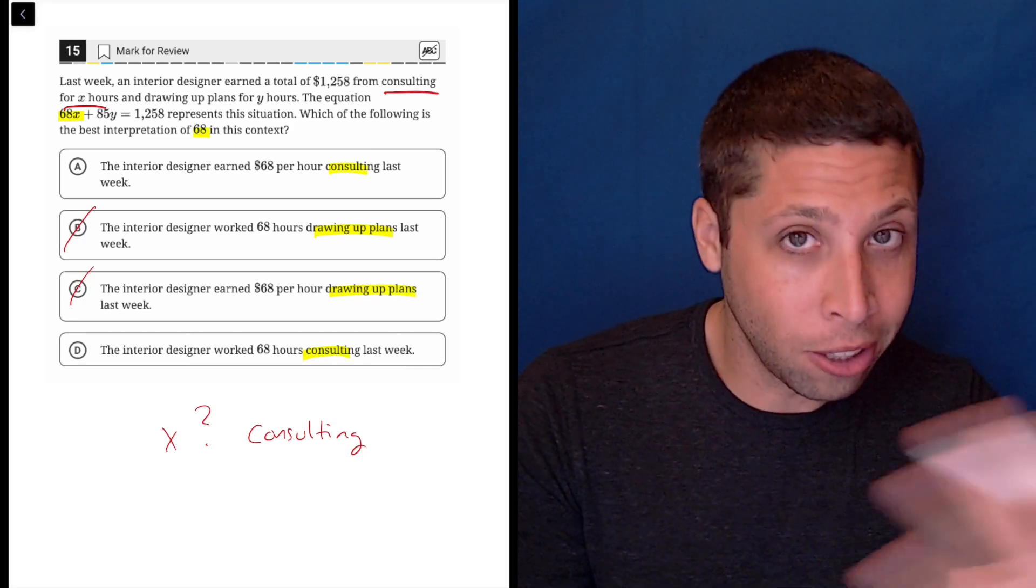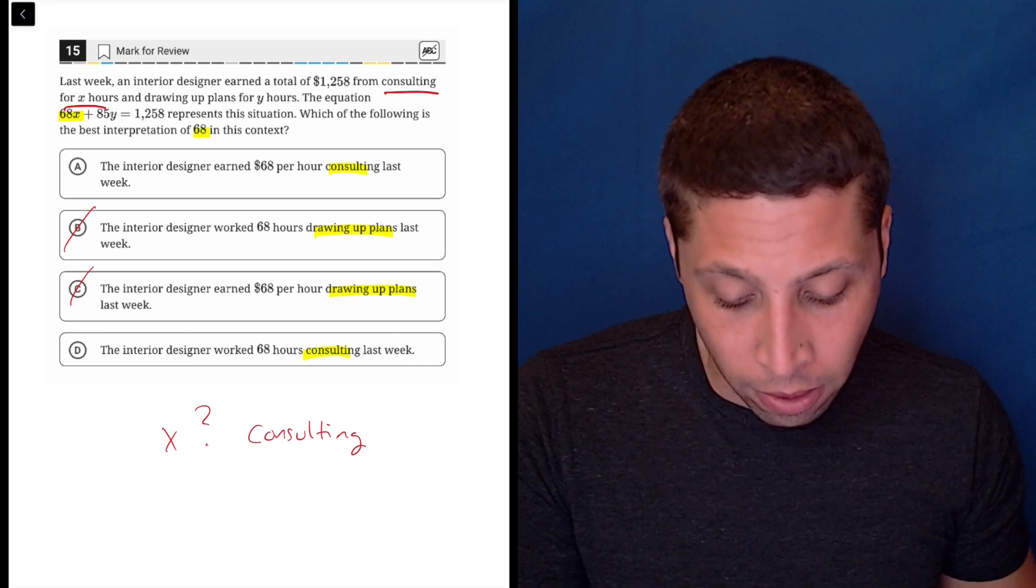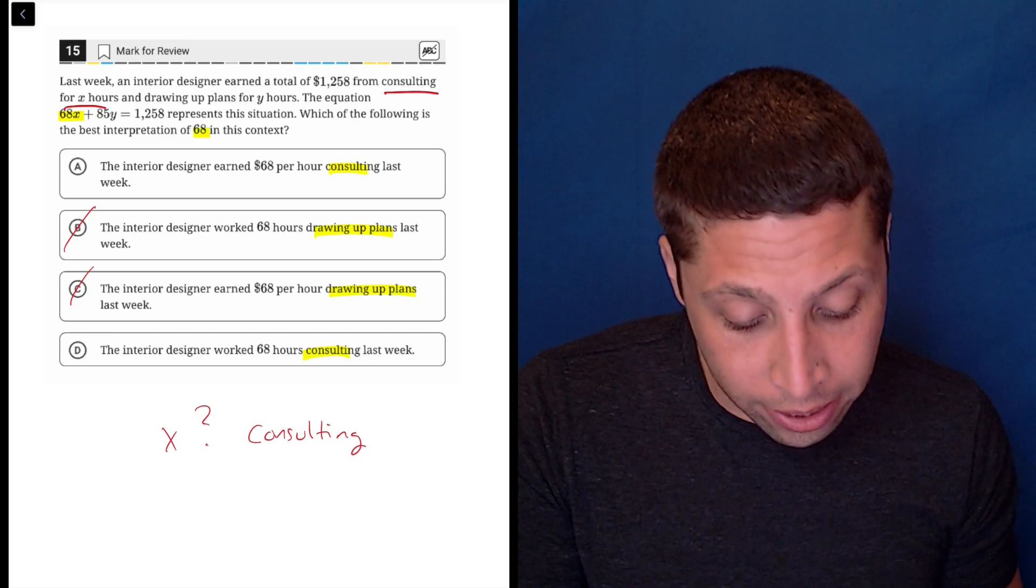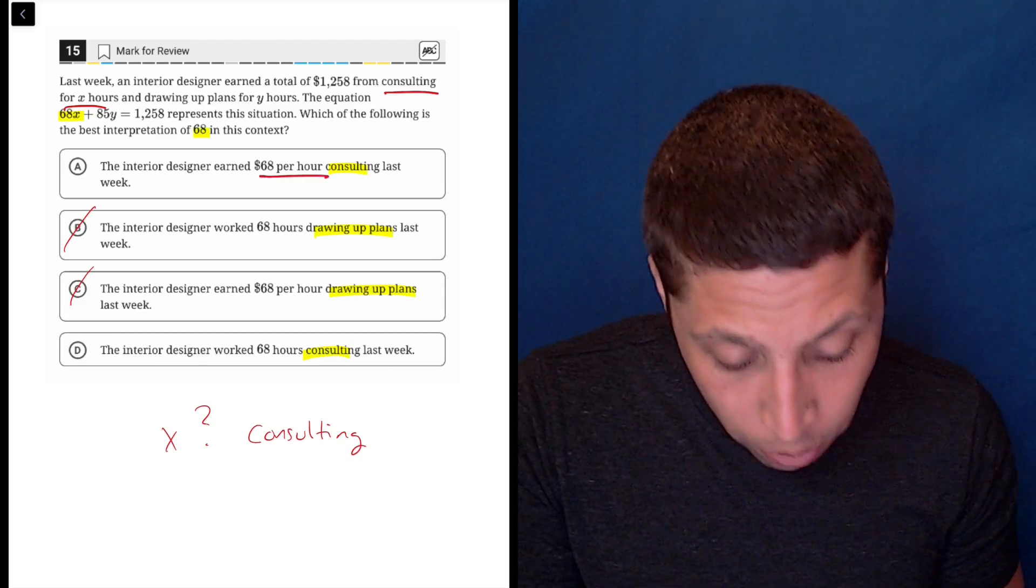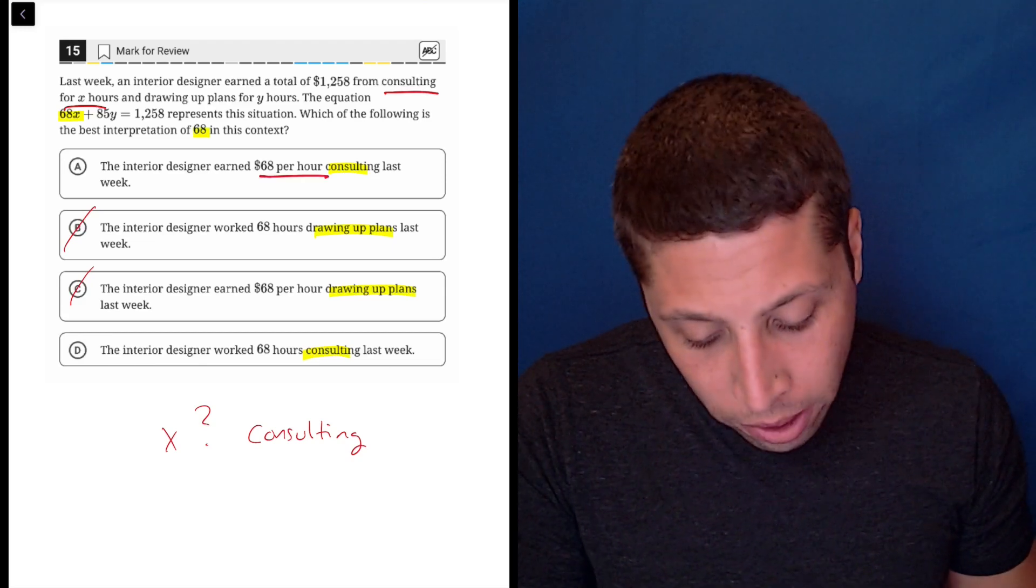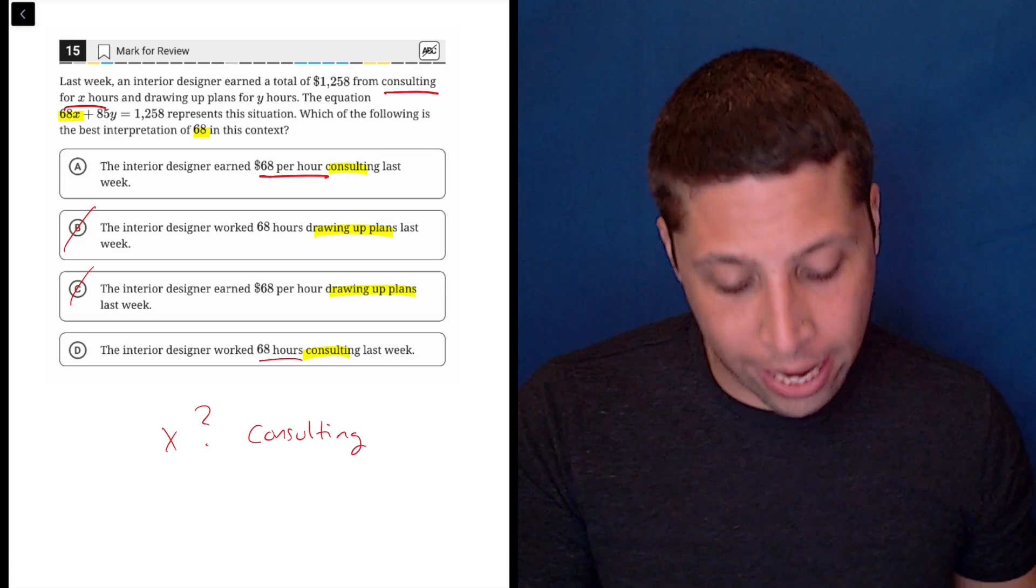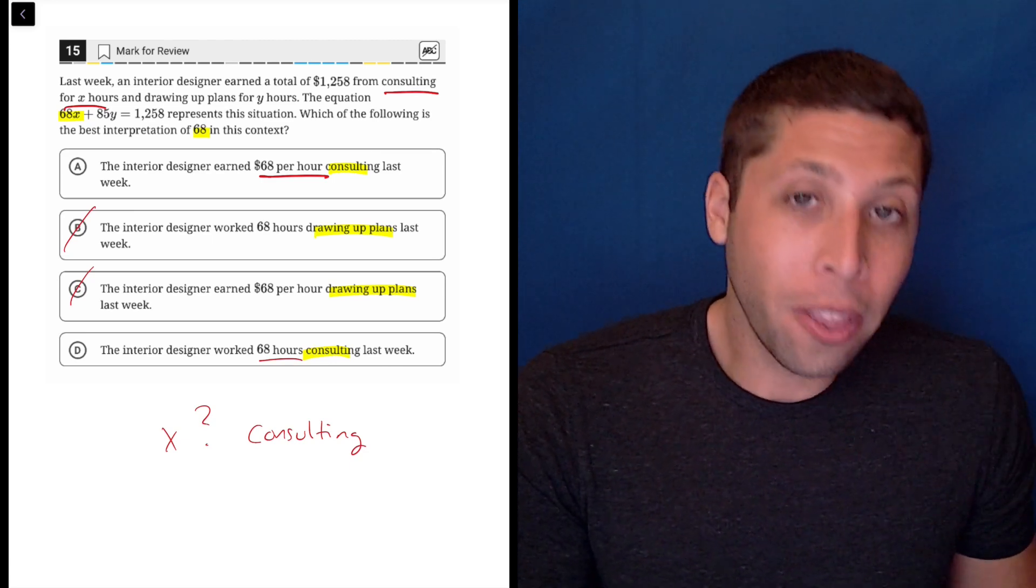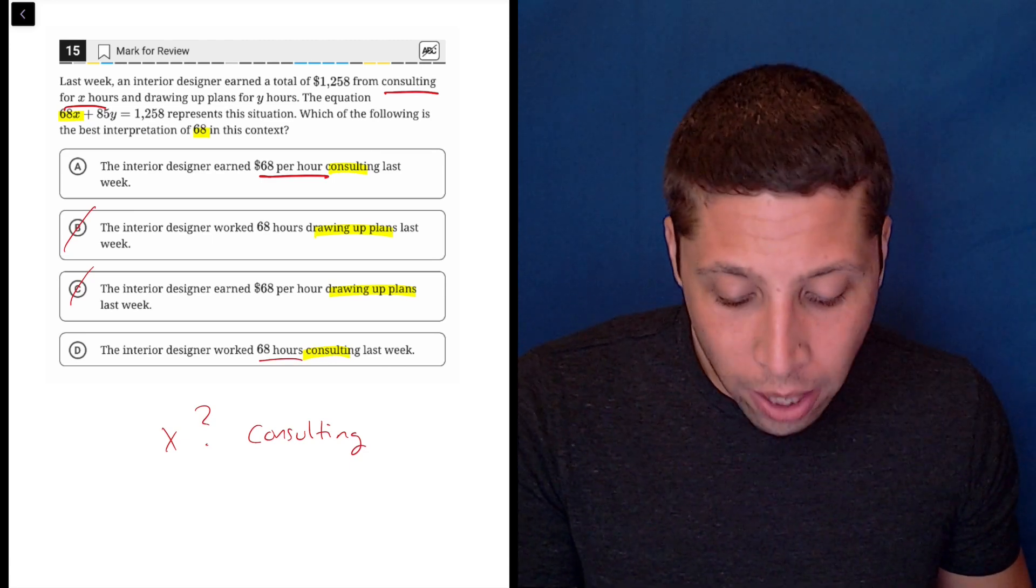So then let's look at the difference between A and D. The interior designer earned $68 per hour consulting, or the interior designer worked for 68 hours. Well, there's two ways to think about this.